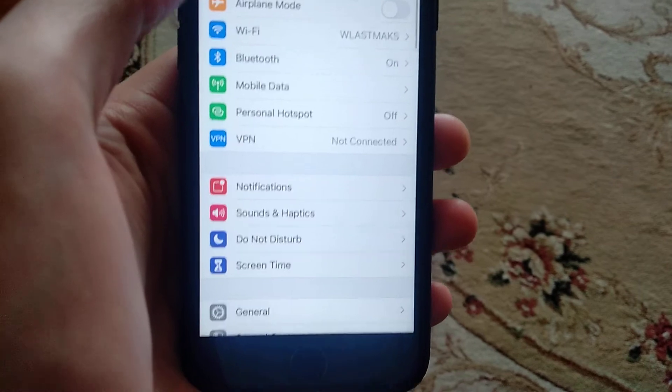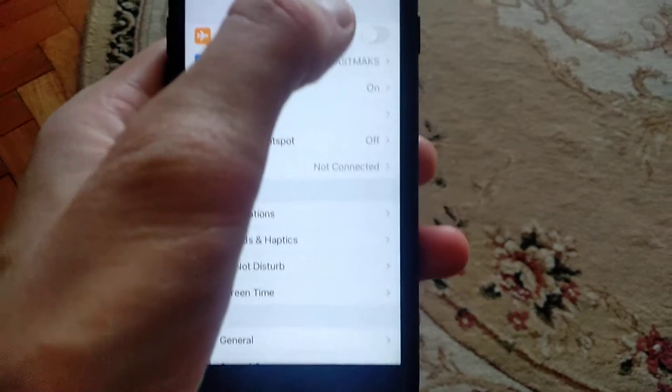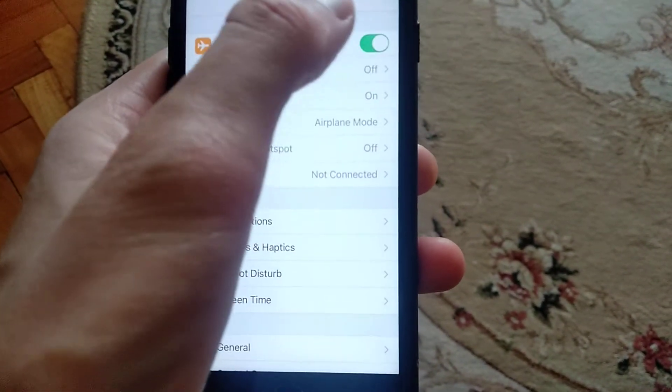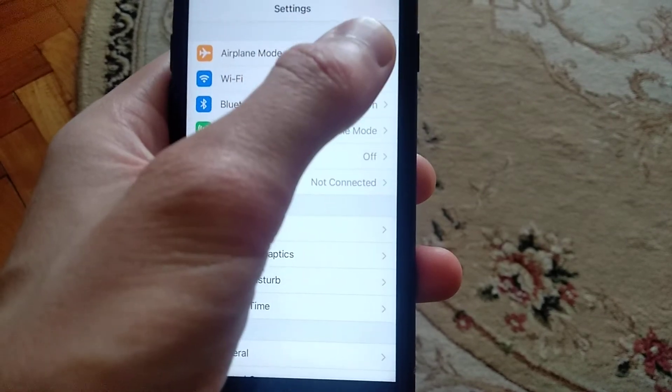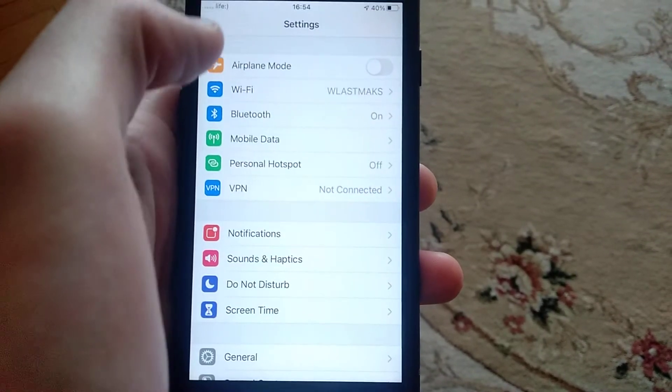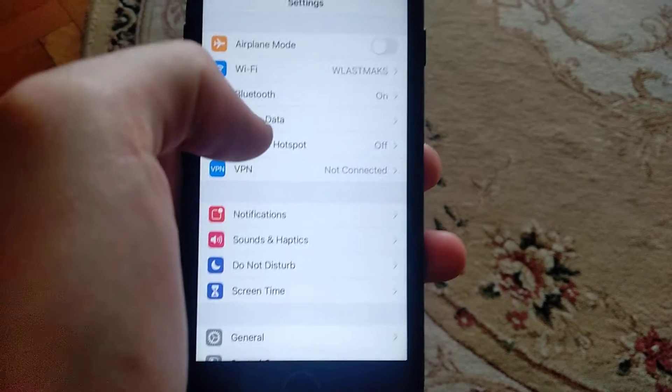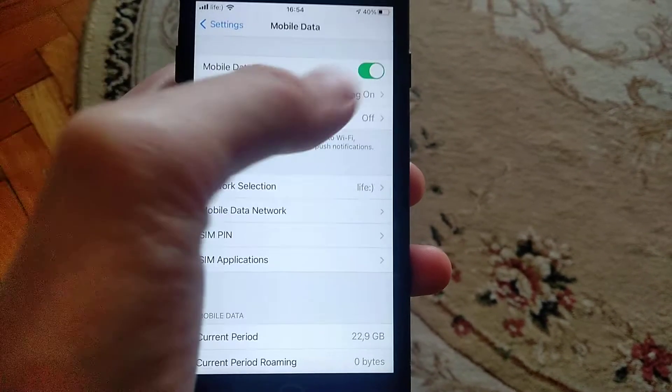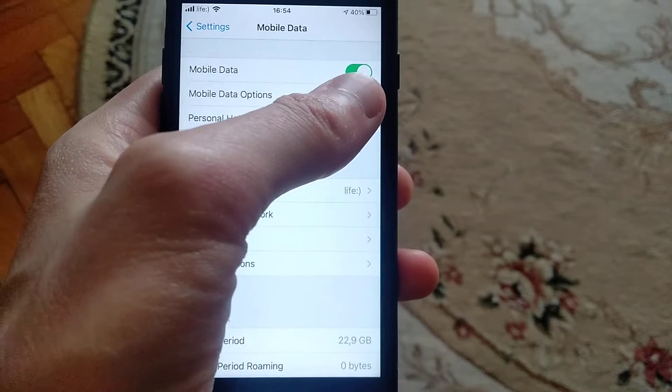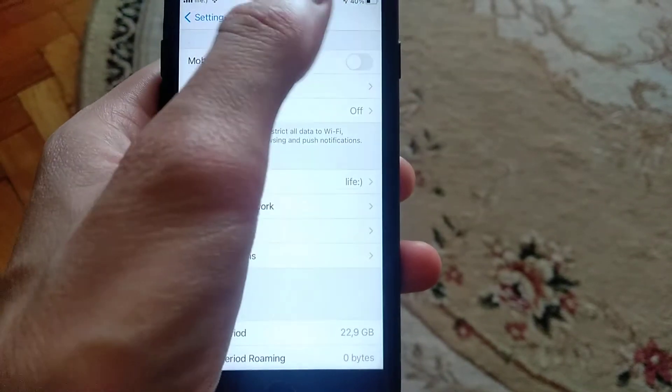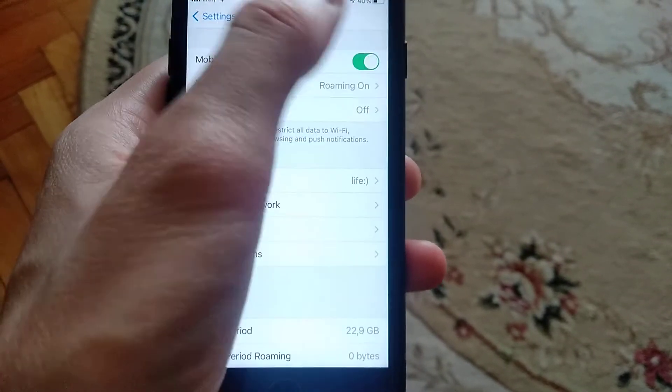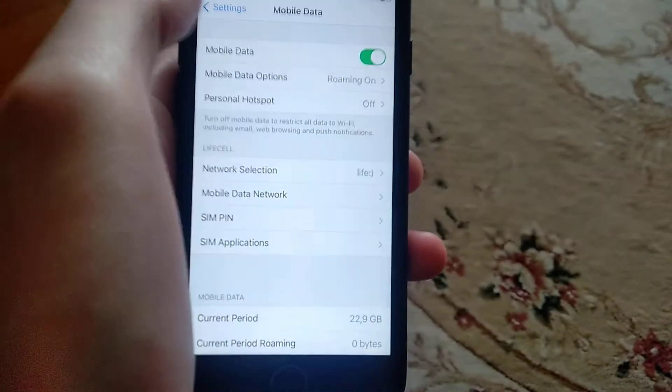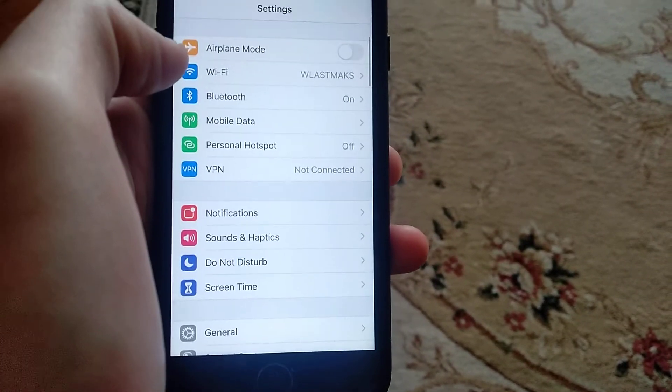You can also try to turn on airplane mode, wait some time, and turn it off. If you are using mobile data, check if you turned on mobile data here or you can reconnect it - turn off and turn on again.